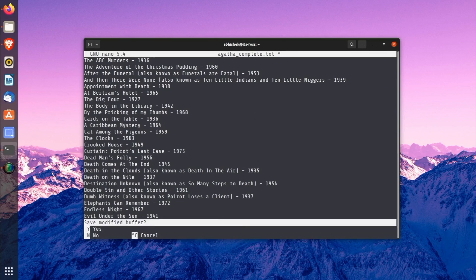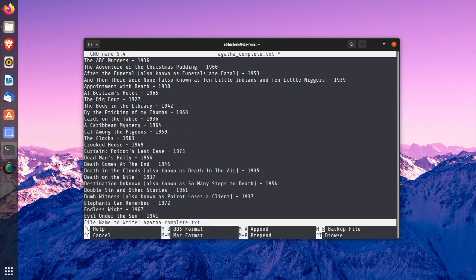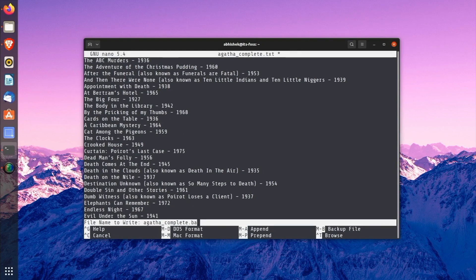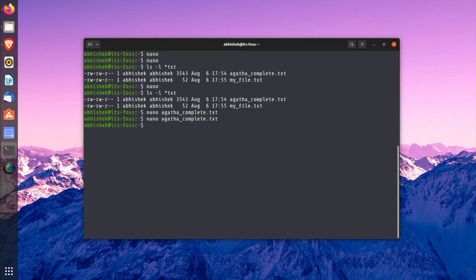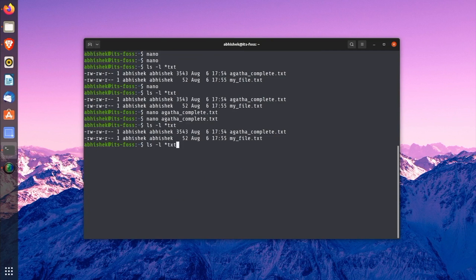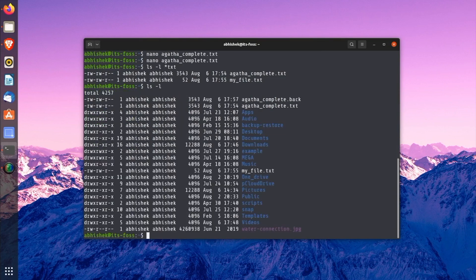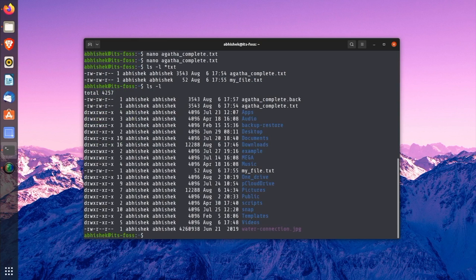If you press Ctrl+X and press Y to confirm the saving of the file, you will come to the screen where it shows the file name. What you can do here is to change the file name here by pressing the backspace key and typing a new name. It will ask to confirm saving it under a different name. Press Y to confirm this decision. I named it AgathaComplete.back as an indication that it is a backup of a file of the same name. It's just for convenience. There is no real significance behind the .back extension.